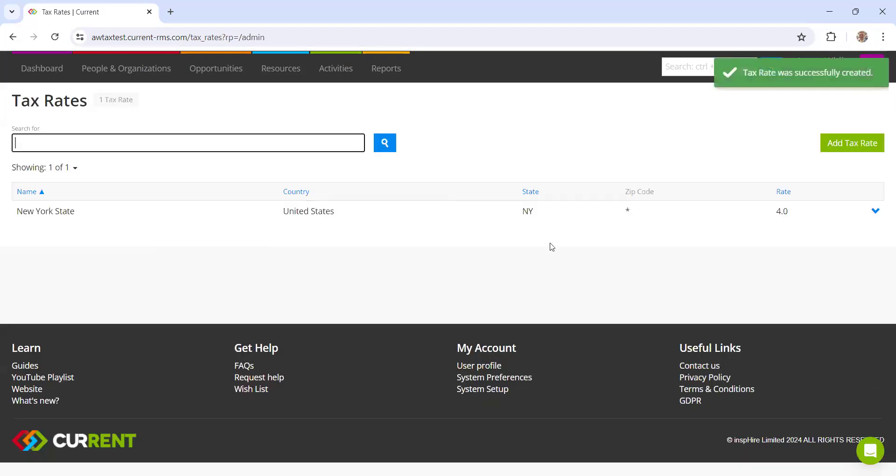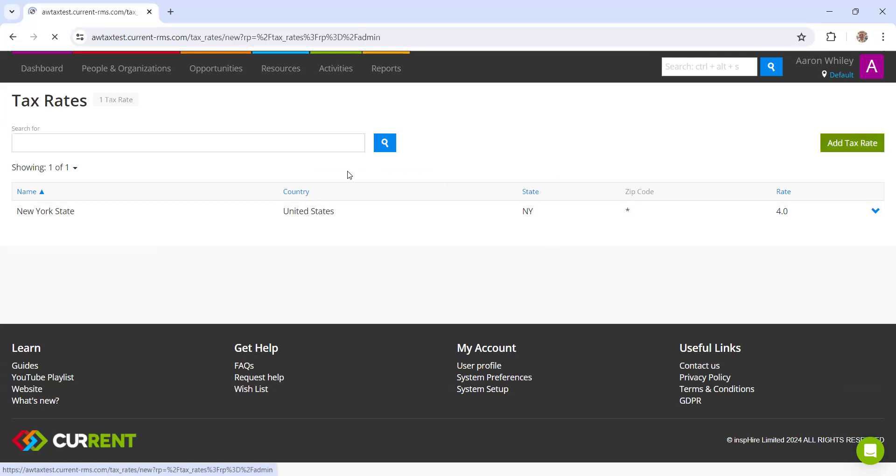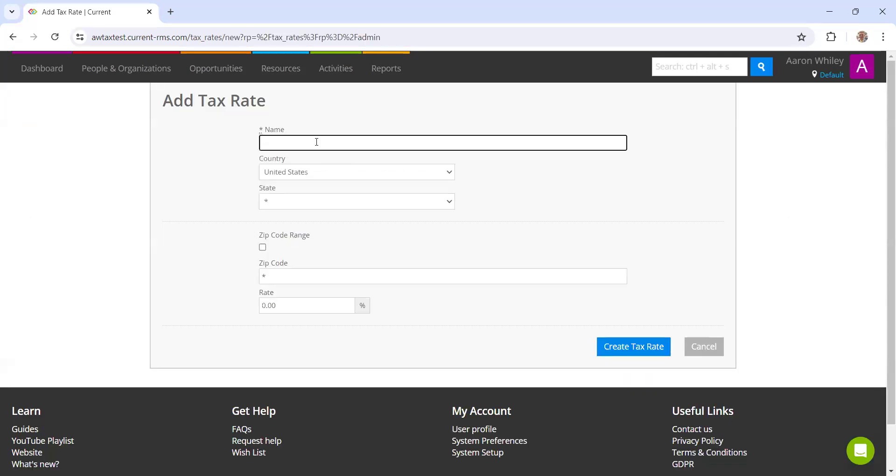Now that we have created the state rate, next up I'm going to create two local rates, one for Manhattan and then one for a place called Albany. Manhattan has a city county sales tax rate of 4.875%. If I go to add tax rate here, we are going to create the Manhattan city county rate.